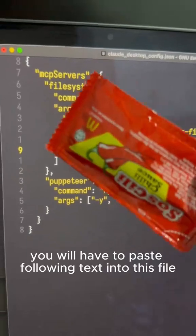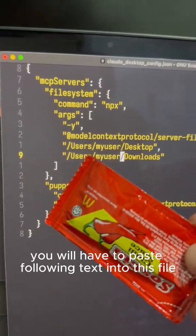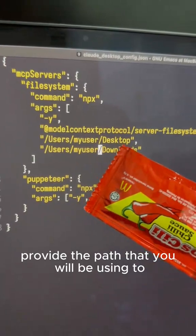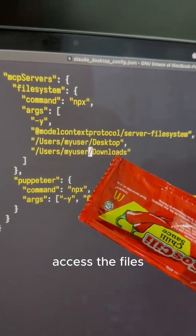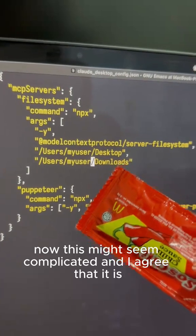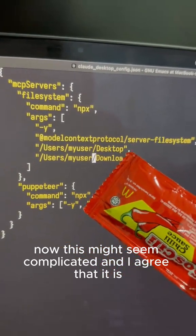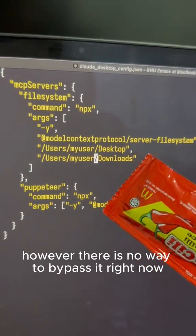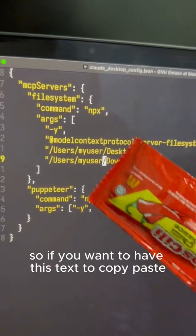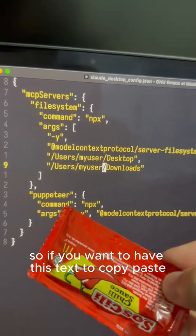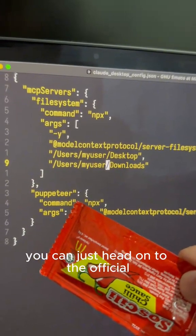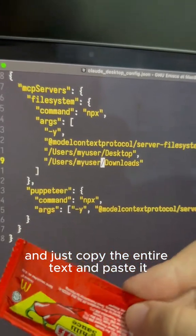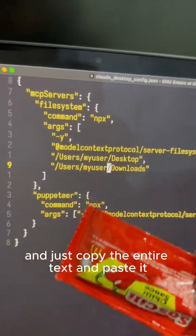You will have to paste following text into this file and you need to provide the path that you will be using to access the files. Now this might seem complicated and I agree that it is. However, there is no way to bypass it right now. If you want to have this text to copy paste, you can just head on to the official guide that I mentioned before and just copy the entire text and paste it.